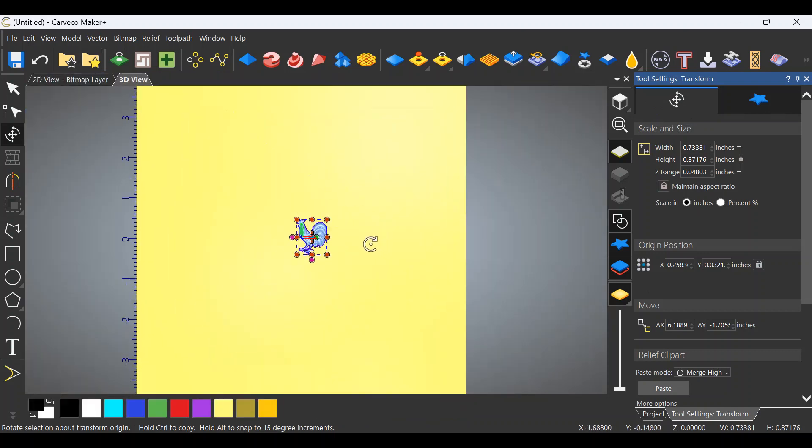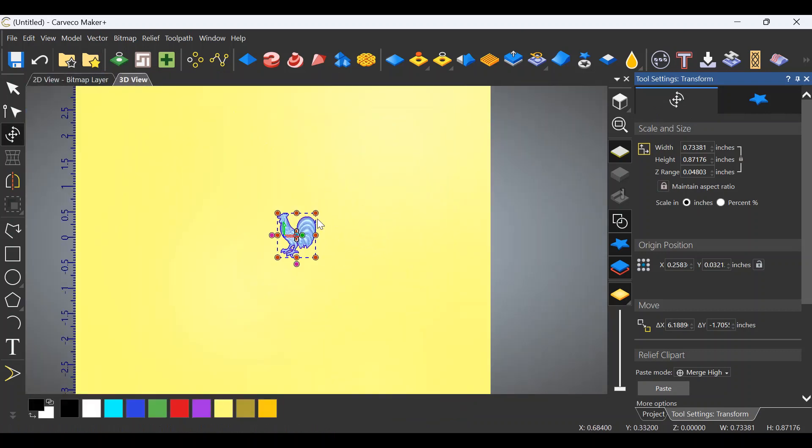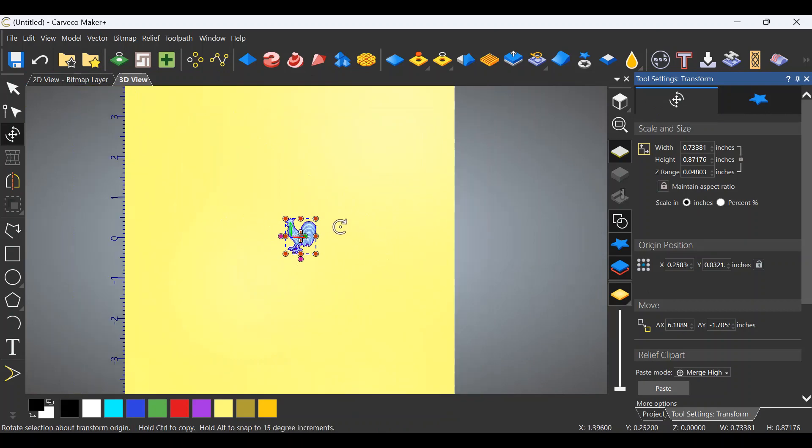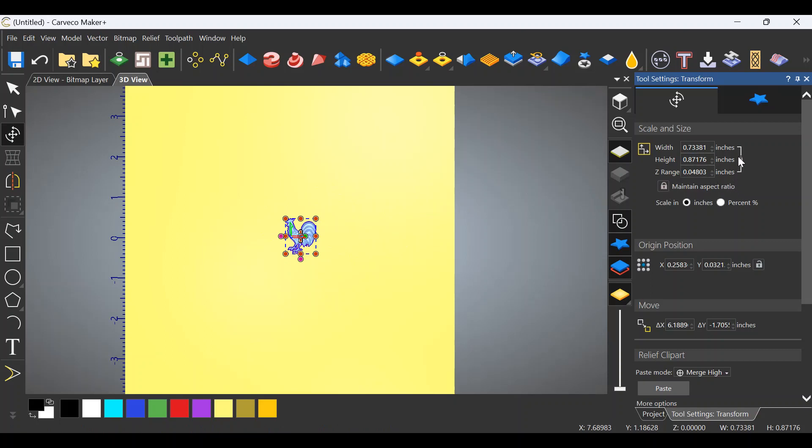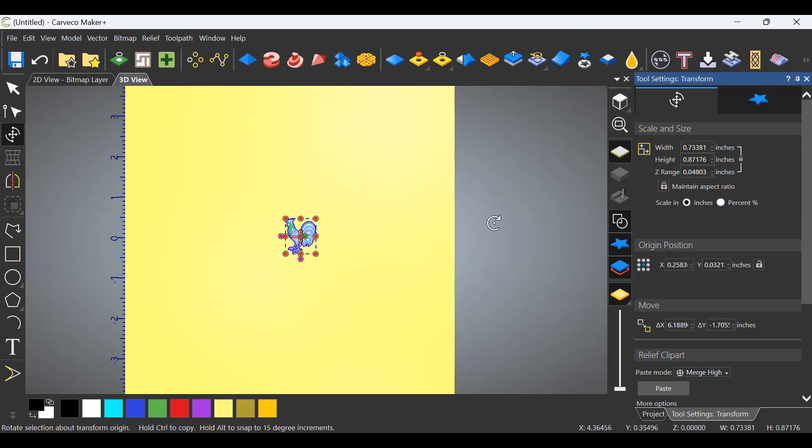Simply grab this rooster and drag him into your work area. Close this back out, you don't need it any longer. Now it's really not on your work area yet - I know it looks like it is, but it isn't. We have to adjust the size and then paste it to the surface.